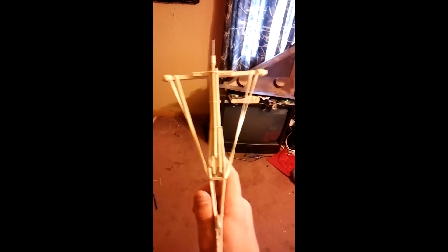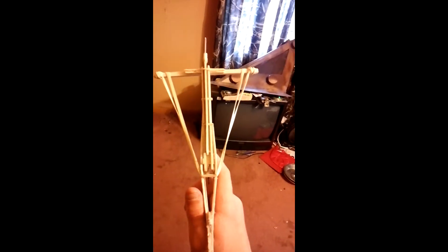In this video we will be making a homemade crossbow out of popsicle sticks and rubber bands.